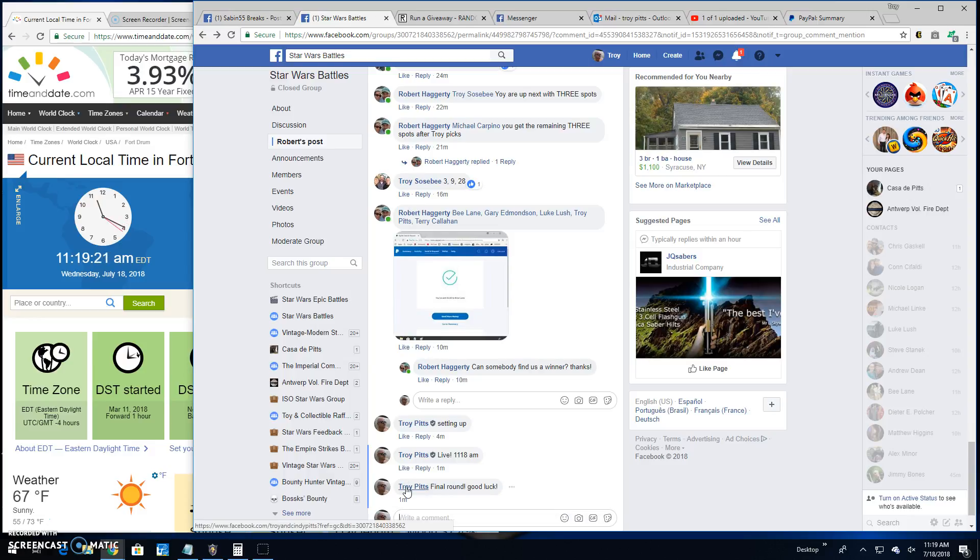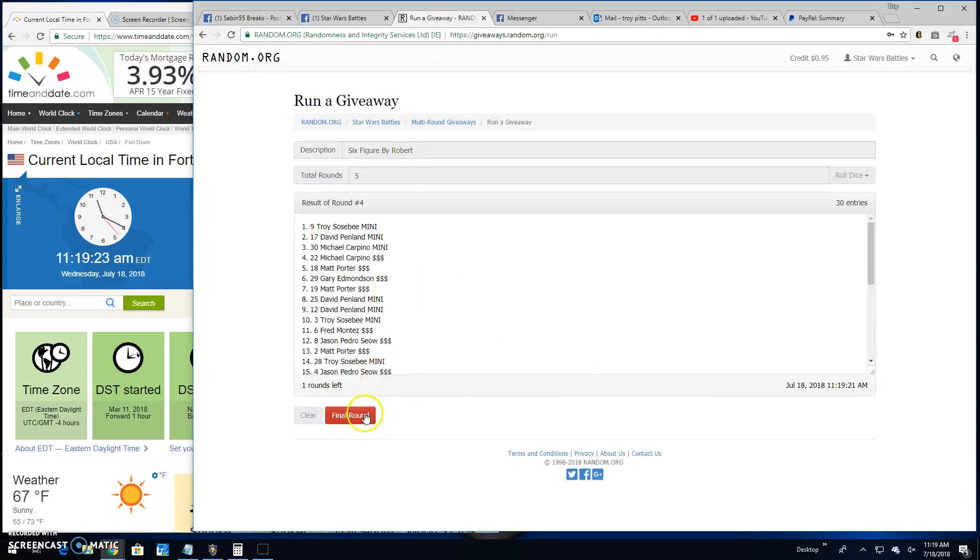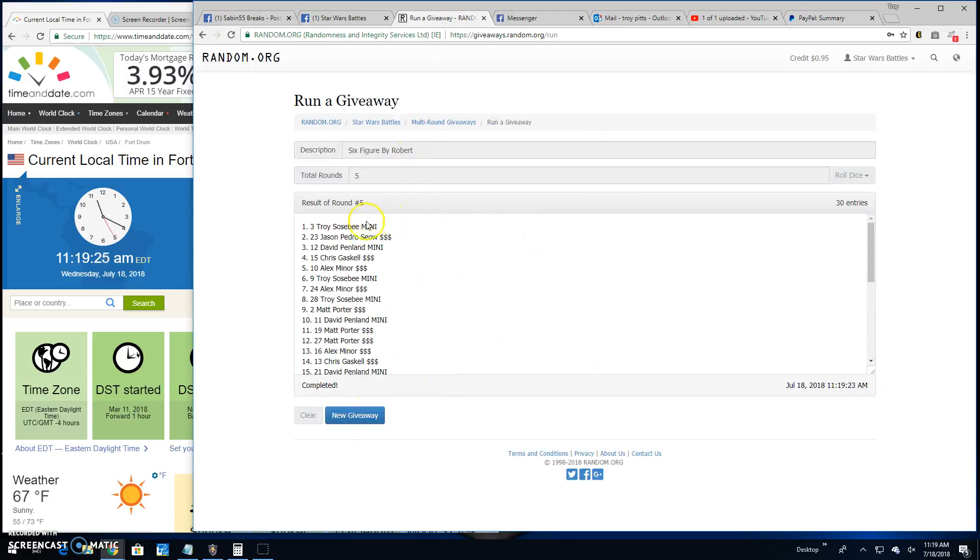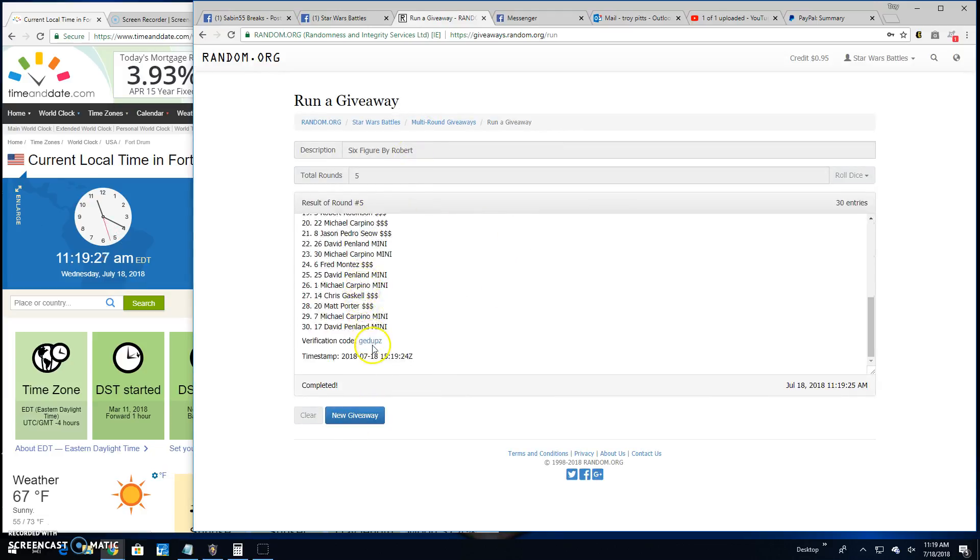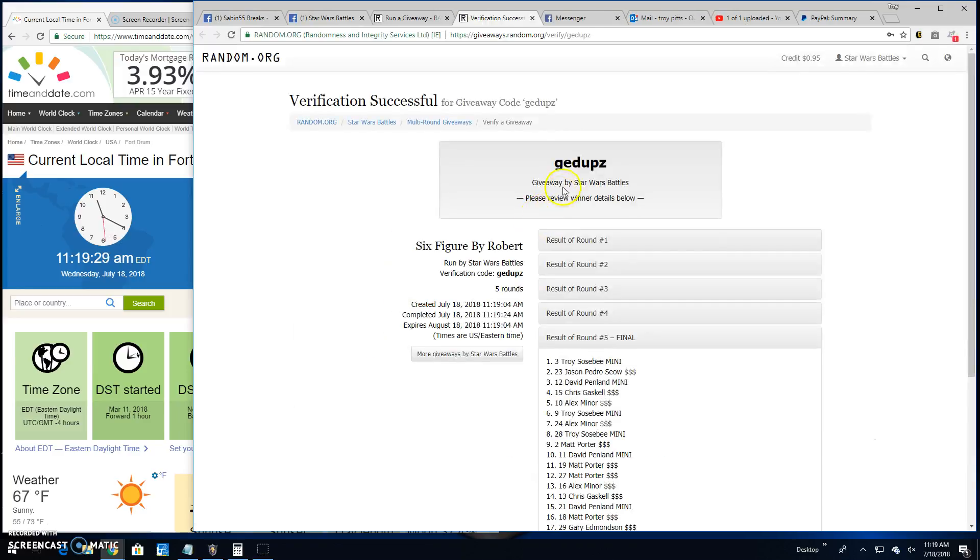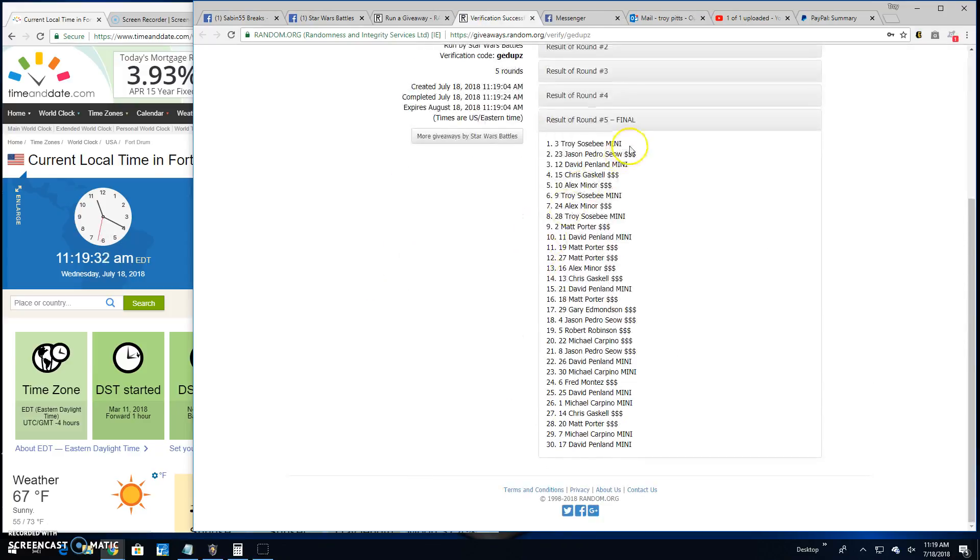Good luck, everybody. It's 11:19. Your winner is... Troy, line 3. Congratulations. Verification code is GEDUPZ. There's spot 3, your winner.